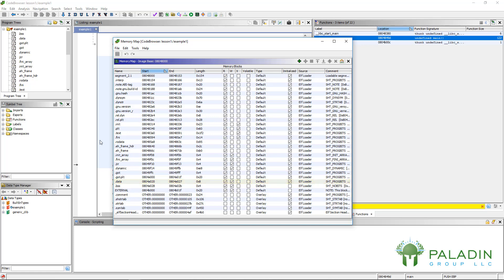This is an ELF file, and it has different sections like GOT and GOT PLT. You won't see those in Windows. But different binaries have different sections, and each section has different permissions.